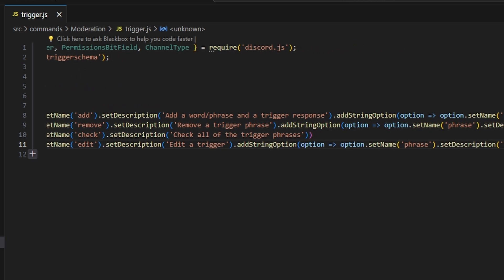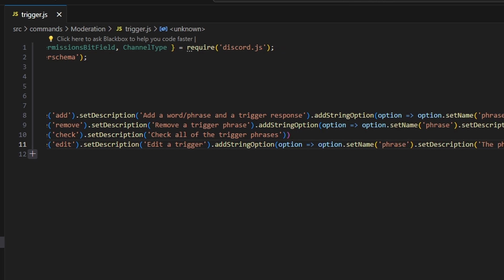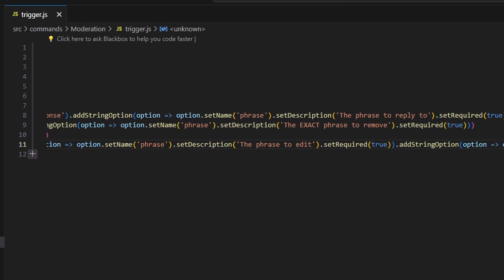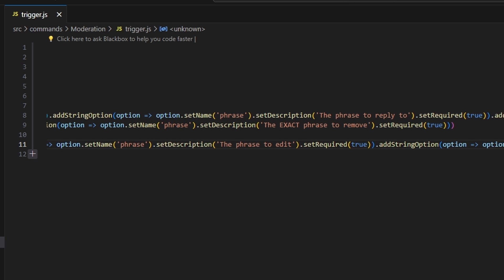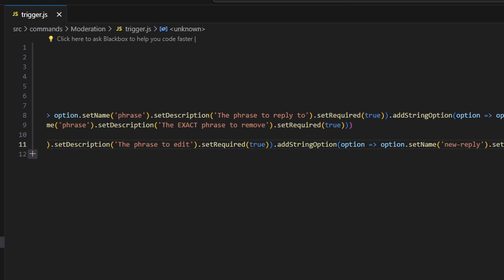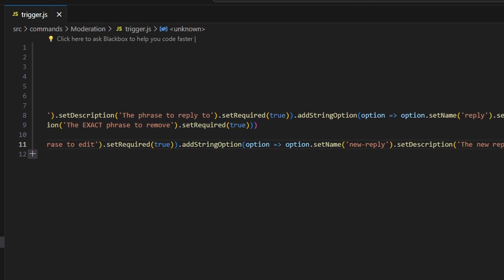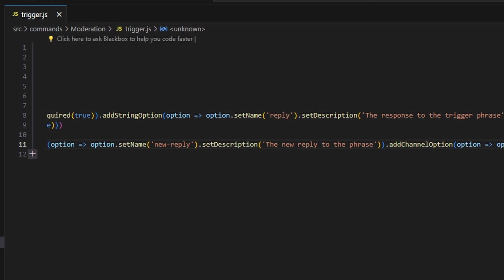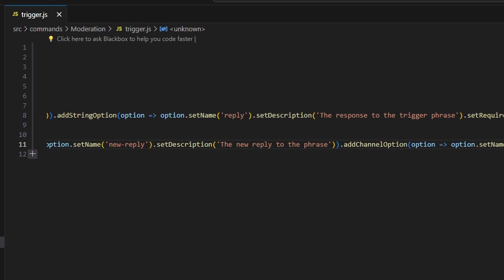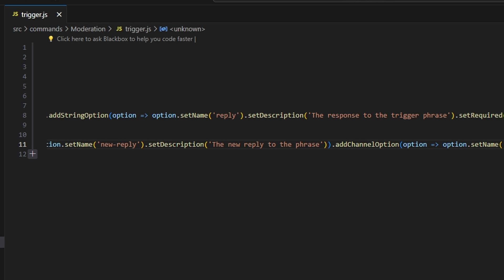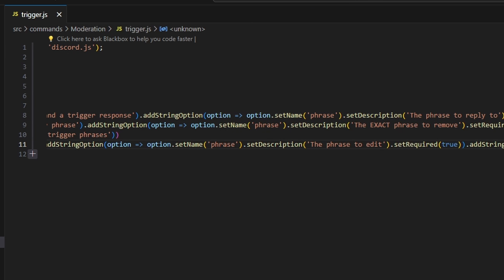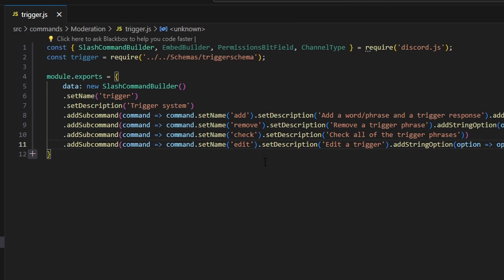For the add subcommand, the description is going to be 'add a word or phrase and a trigger response.' We're going to add a string option for the phrase — the phrase to reply to — and set it to required. We're going to add another string option for the reply, which is the response sent whenever somebody says that trigger phrase. That can also be set required to true.